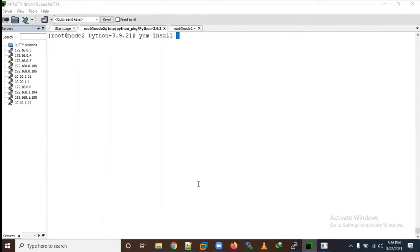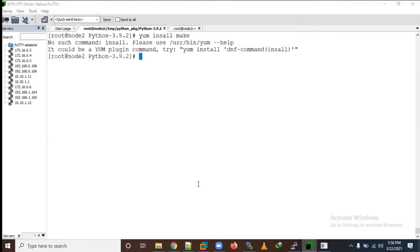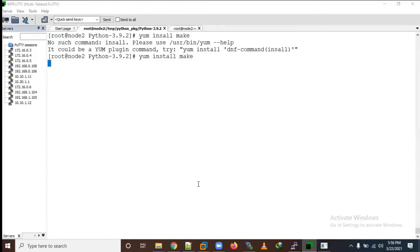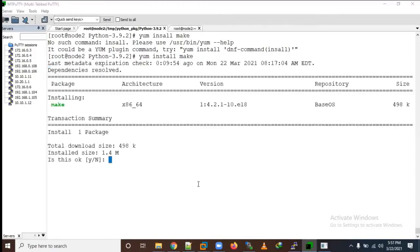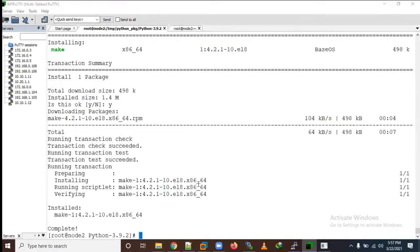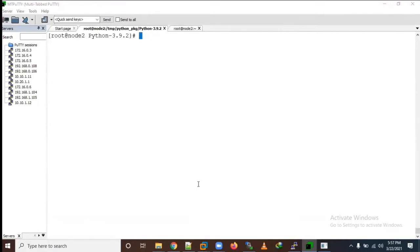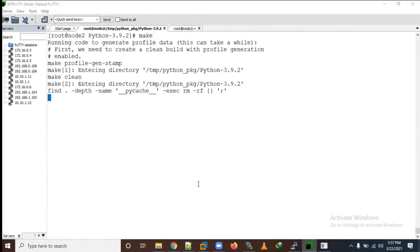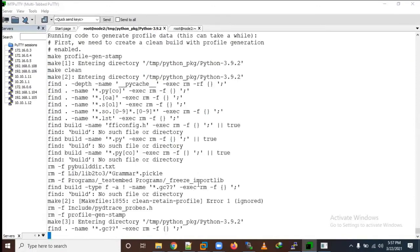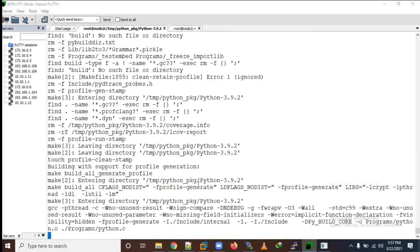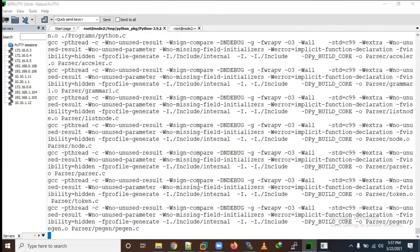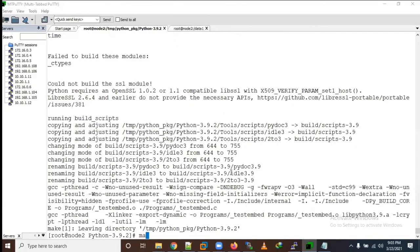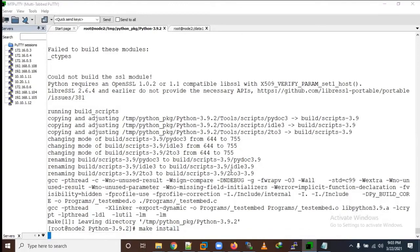Make command is not installed in my operating system so I need to install it through yum install make. The T is missing here, so let me correct it. Yes, now it's completed. Let me run the make install command now.